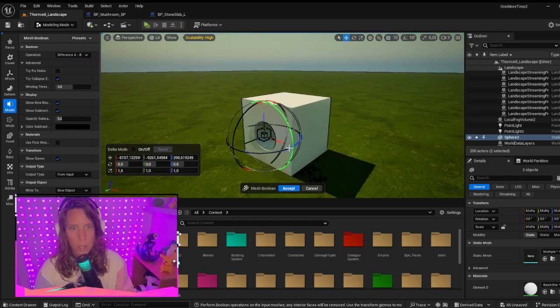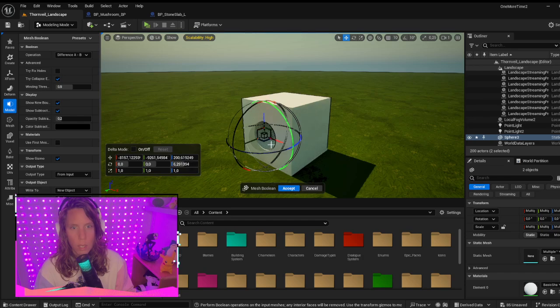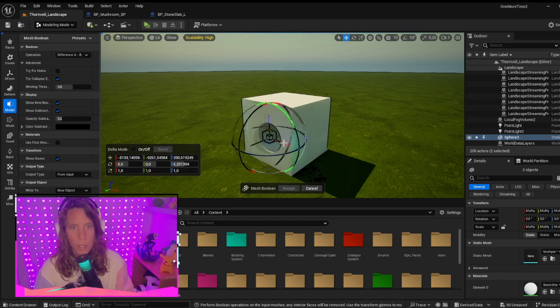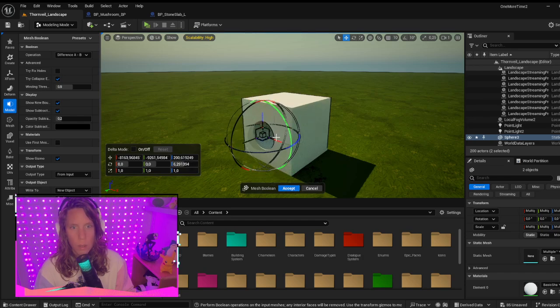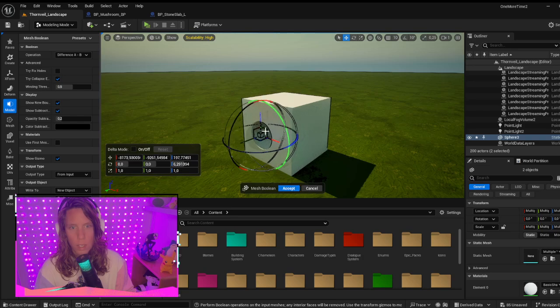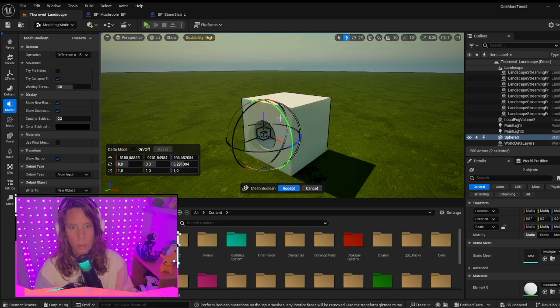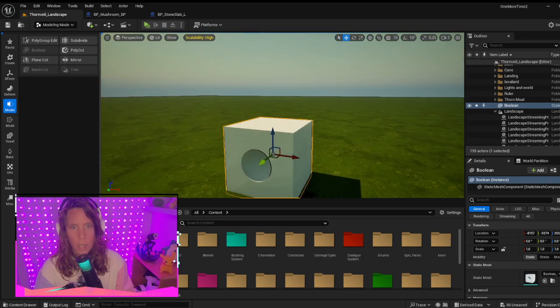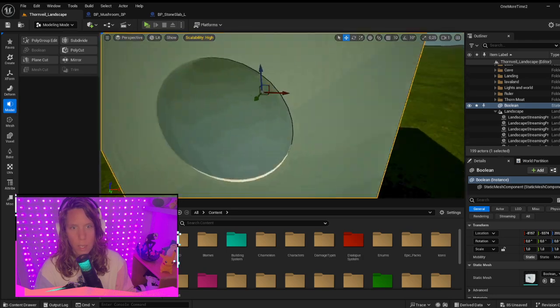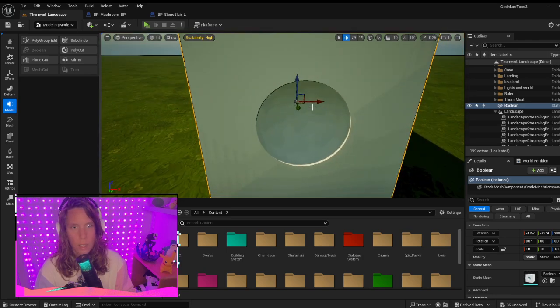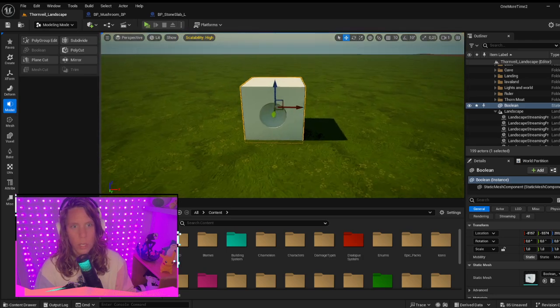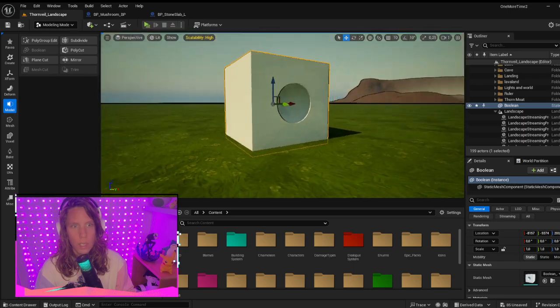You can adjust your items here as well, the location or the size, everything you want. Once you're done, click Accept and you'll have a nice cutout of the shape in your object.